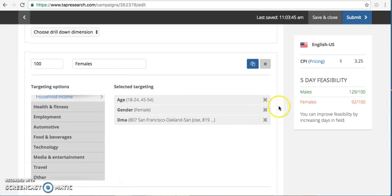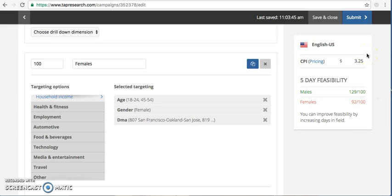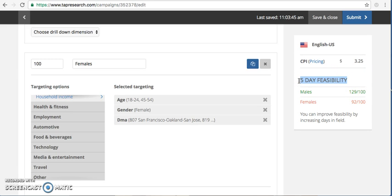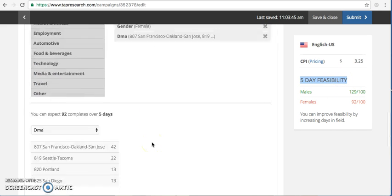After you build your quotas, as you can see over here on the right hand side, our feasibility and our CPI populated automatically. Again, we have the default to five days in field. So if you have longer or shorter, you're going to want to change the days in field. It will give you a more accurate picture of what you're going to be able to achieve.